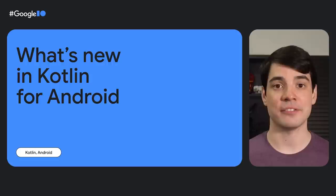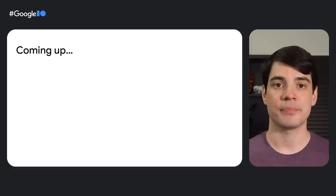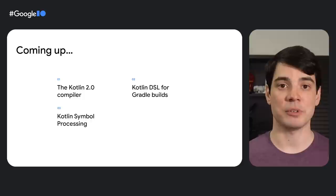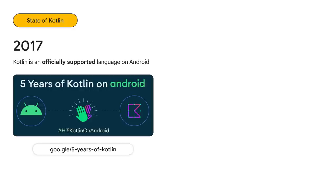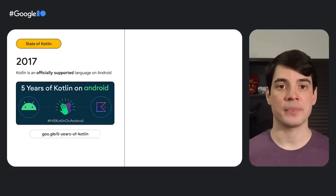Hi, I'm Martin Brown, a developer relations engineer on the Android team. I'm joined by James Ward, a product manager for Kotlin at Google. Today we'll cover what's new in the world of Kotlin for Android and give you a sneak peek into how we use Kotlin at Google. We'll take a look at the Kotlin 2.0 compiler, using Kotlin for Gradle build scripts, Kotlin symbol processing, and Kotlin multi-platform. But before we get into those updates, let's quickly recap where we are with Kotlin.